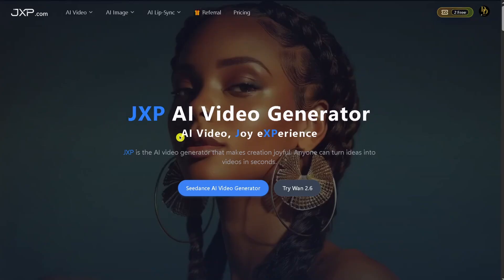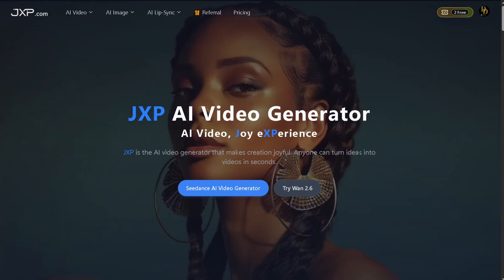So first, what is JXP? JXP stands for AI Video Joy Experience, and that's exactly what it delivers. Anyone can turn simple ideas into stunning videos in just seconds, no editing skills required. Right from the homepage, you'll see C-Dance AI Video Generator and the option to try WAN 2.6, one of JXP's newest and most advanced video models. It's all powered by cutting-edge AI technology built for speed, quality, and creativity.